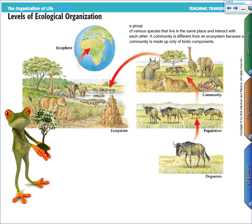The next step up from the ecosystem level would be a biosphere. In the biosphere, such as the Earth, we find a wide variety of different ecosystems throughout the planet.